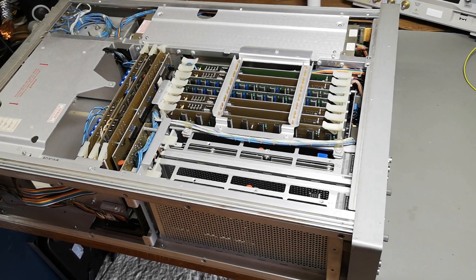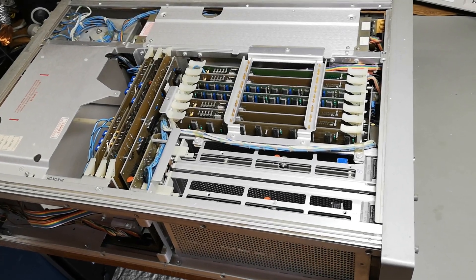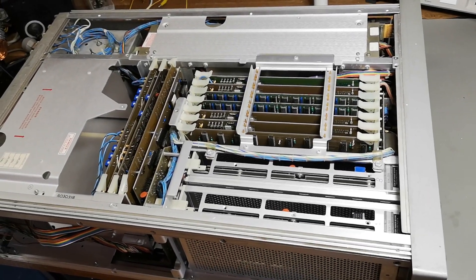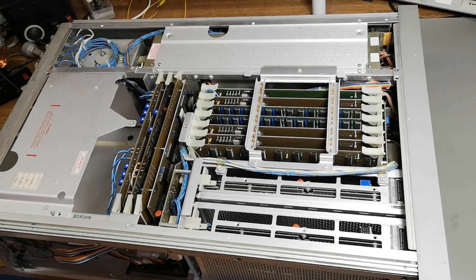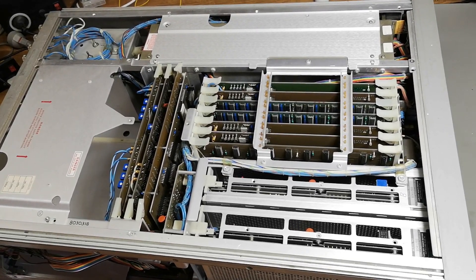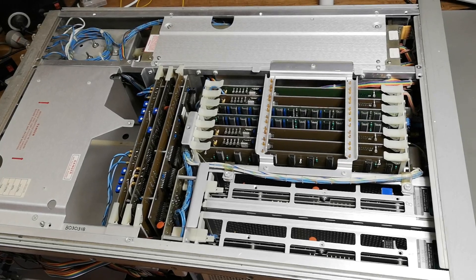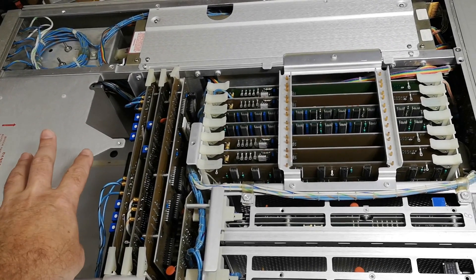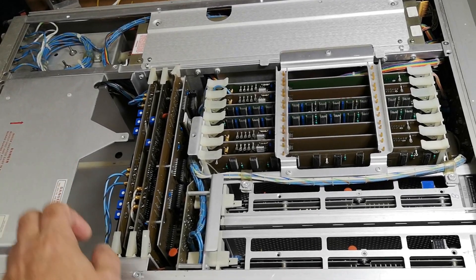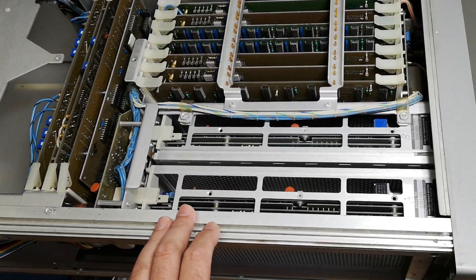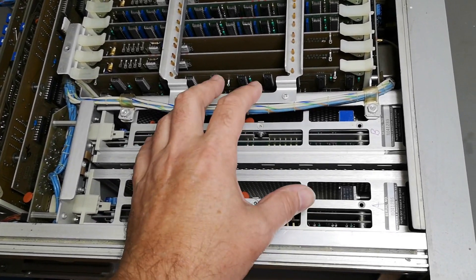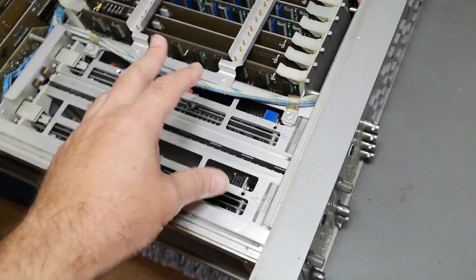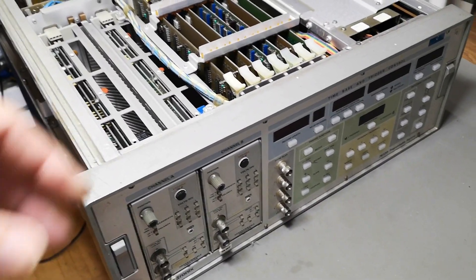This is part two of the Tektronix 7612D. If you missed part one, please check out the link in the description. The power supply is not mounted because that was covered in part one. Let's look at the different internal components in this unit.